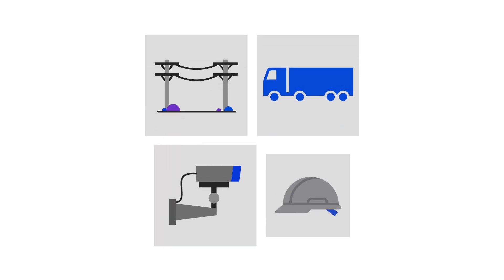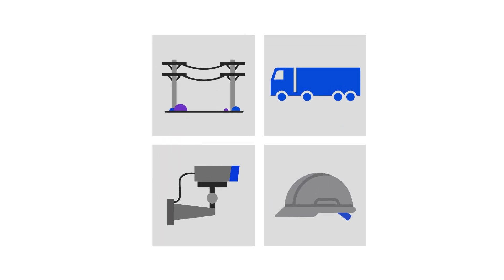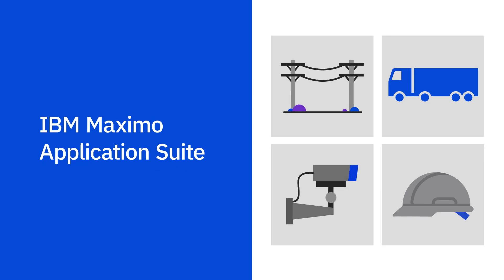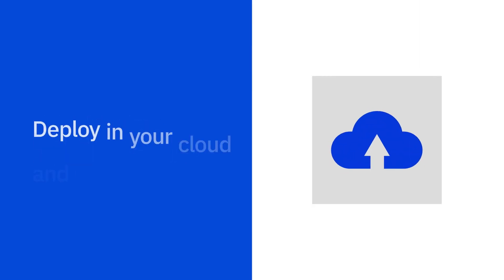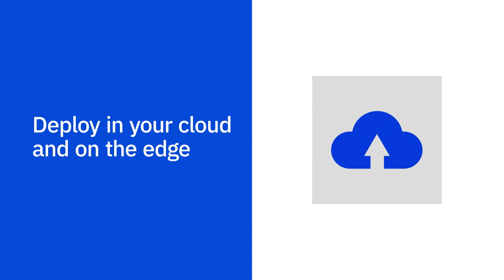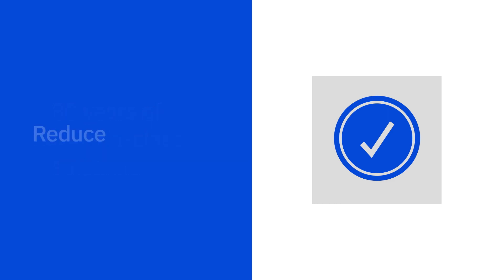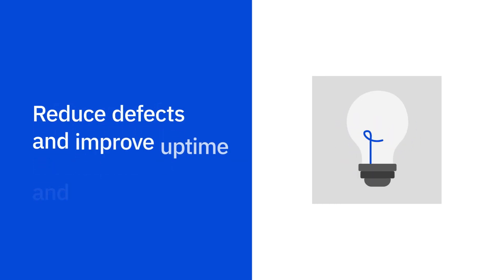And, Maximo Visual Inspection works at scale as part of the IBM Maximo application suite. Deploy it in your cloud and on the edge and get IBM Maximo's 30-year legacy of best-in-class solutions.